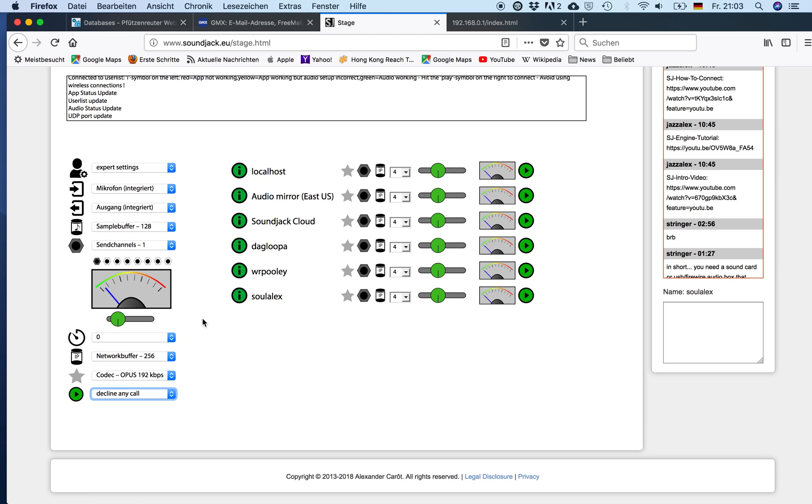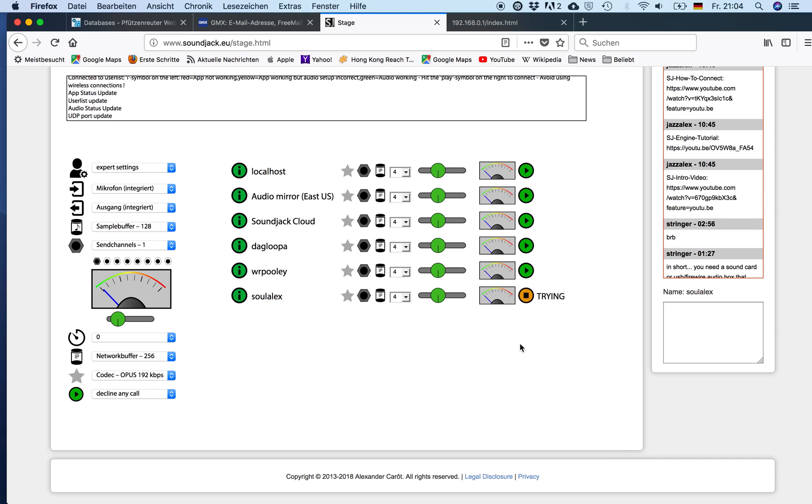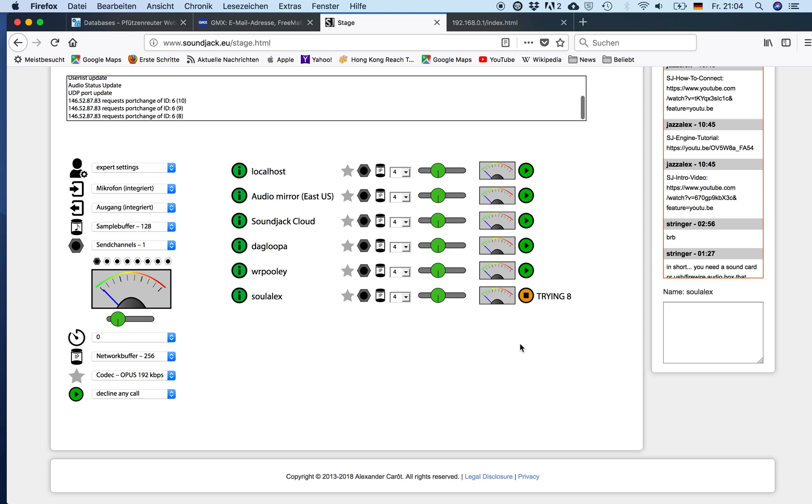Okay I have enabled the sample buffer of 128, network buffer of 256, one channel and the default input and output device of my Mac. As last time I can connect this way and try to do it. It tells me this is my own entry on my NAT router. I can cancel or connect and of course want to connect. And then it does something like this. It's trying obviously.